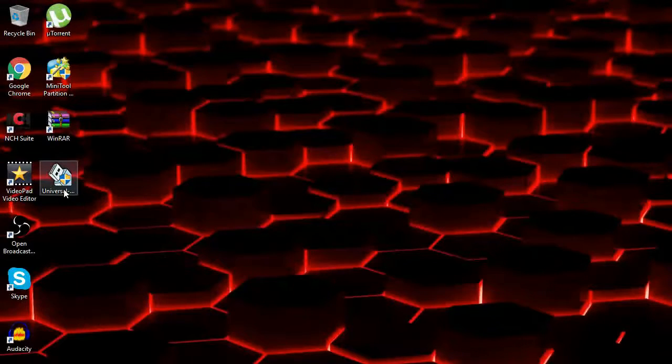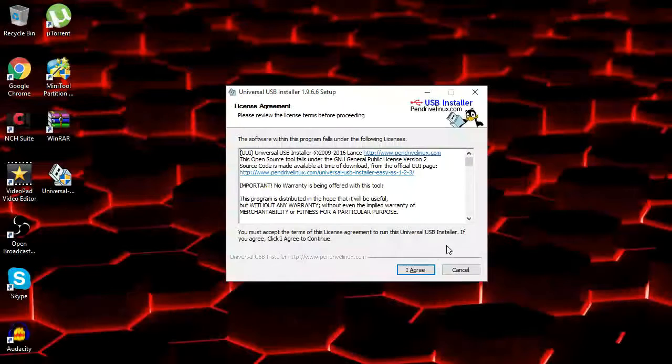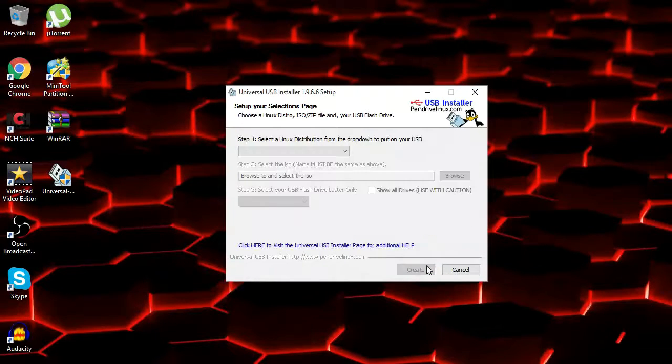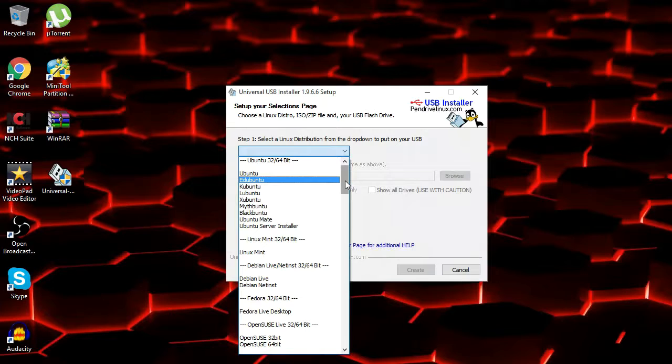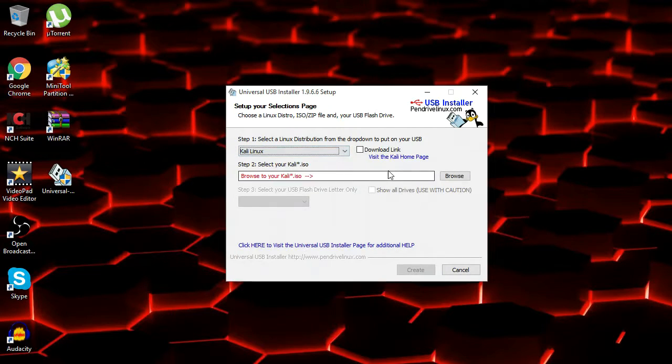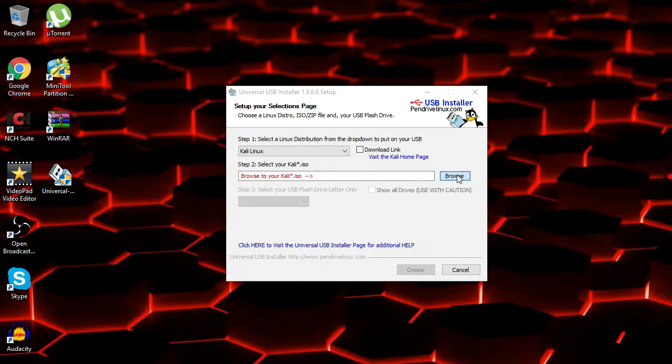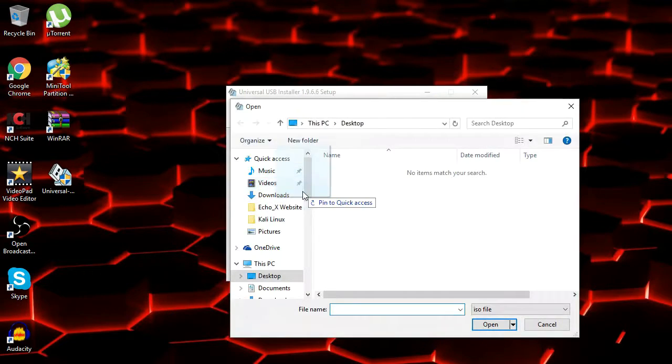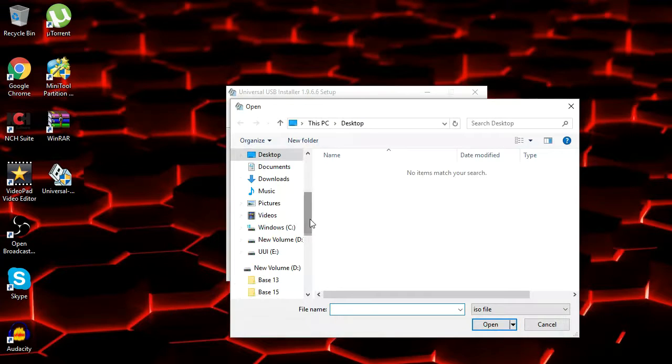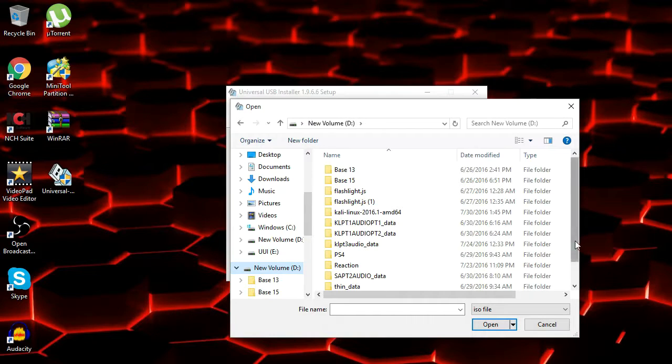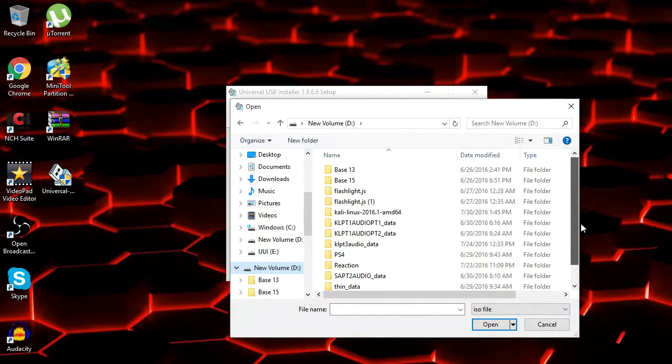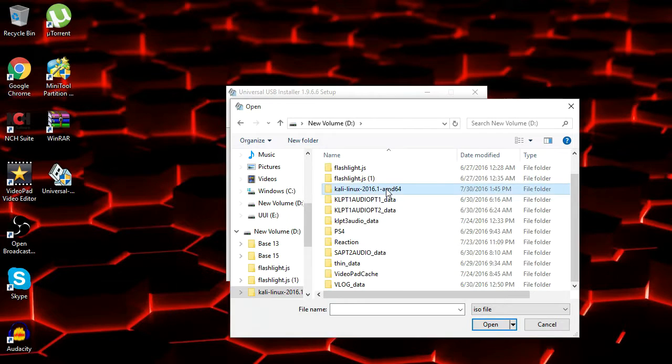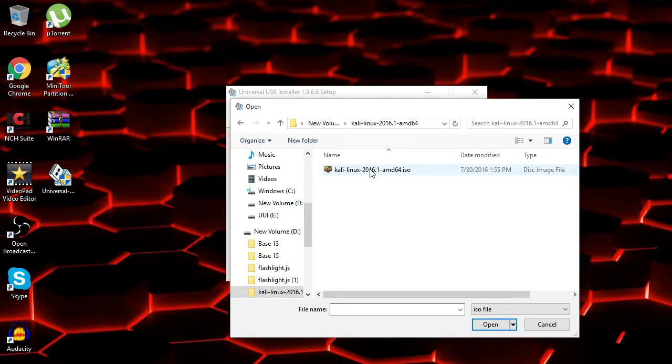And then you go ahead and open up the Universal USB installer. Click yes, let it do its thing. Click I agree. And you want to go down and select your Linux distribution. Go all the way down here and click on Kali Linux. And then click on Browse to find your ISO. I have it stored on my other USB drive because it is a huge file. And it's in here inside of this thing right here.